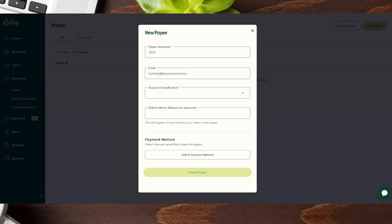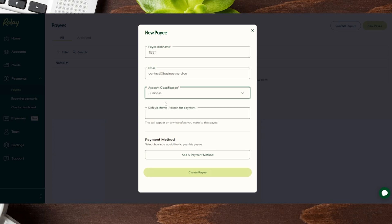So once we tossed in the email, the next thing it's going to ask is for the account classification. So if we toggle on this, it's going to ask if this person is a business or a personal. So go ahead and choose whichever one works best. And then there is a default memo, the reason for the payment. You can go ahead and plug it in here, but it is not required for this section.